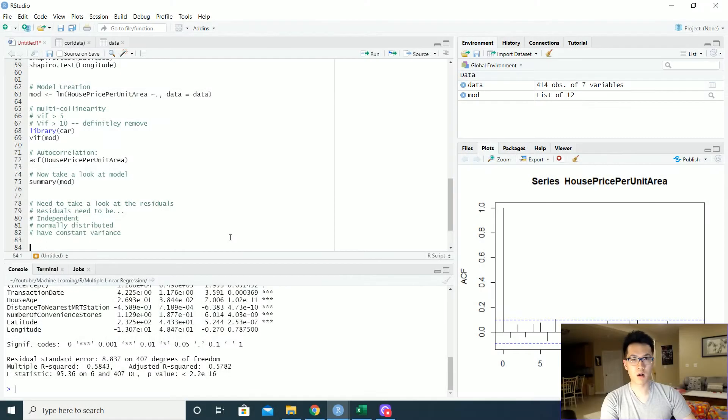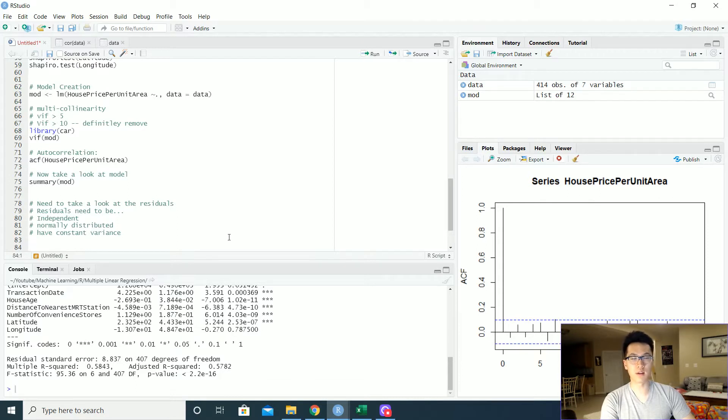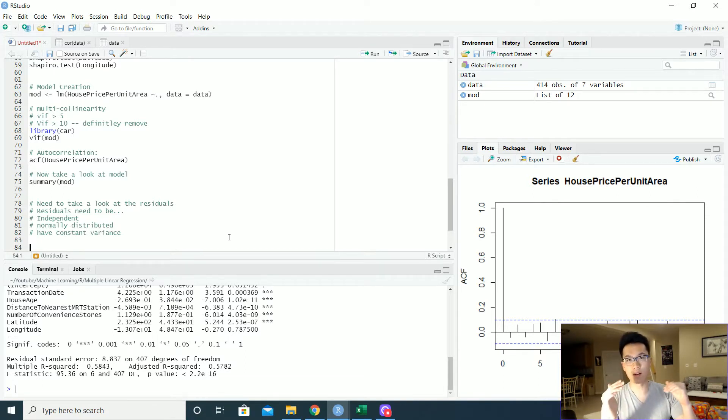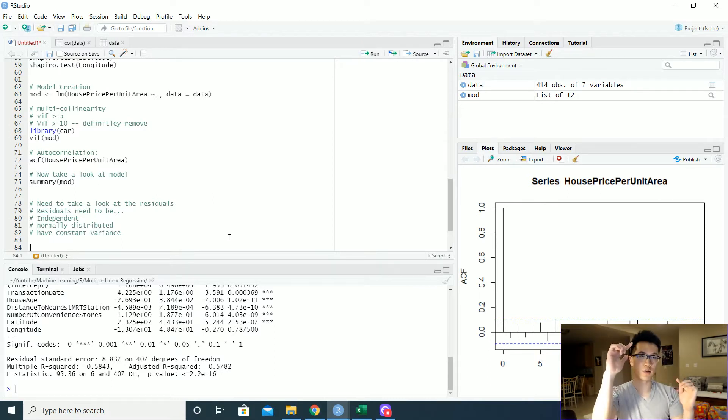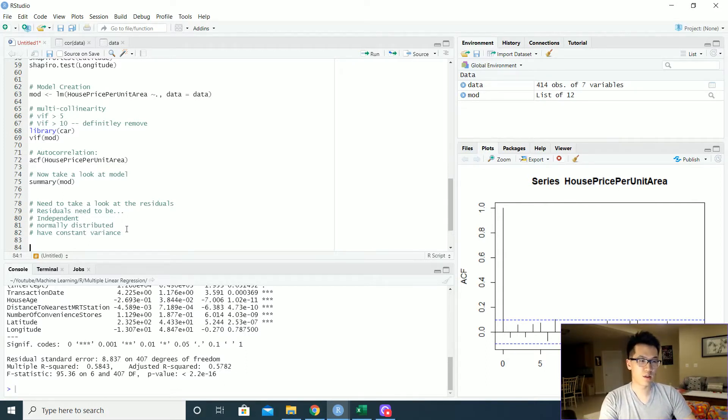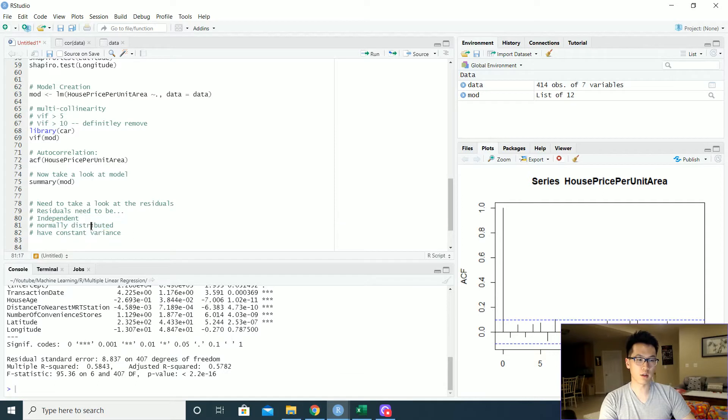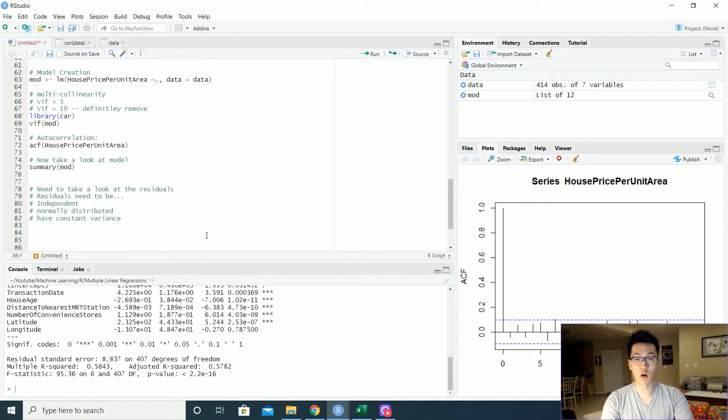So there are some criteria that we want to make sure that the model has, and we would do this by looking at the residuals. The residuals are essentially the difference between your line and your variance, the least amount of distance between your fitted line and your actual observation. There are three things that we want to make sure that the residuals are: they had to be independent, normally distributed, and they have constant variance. So there's a few tests that we can run in order to make sure that these assumptions are true.